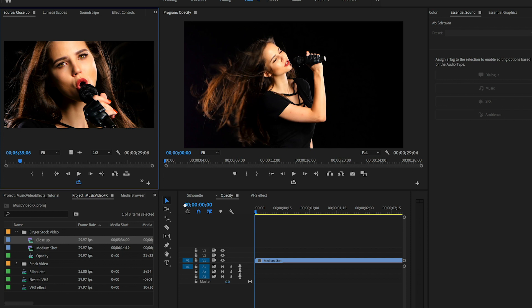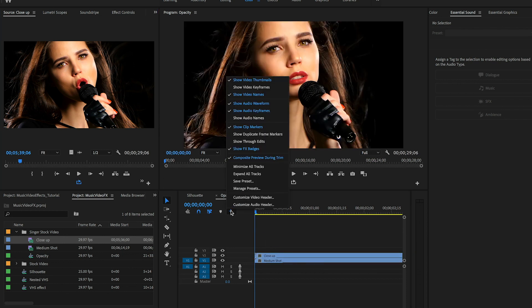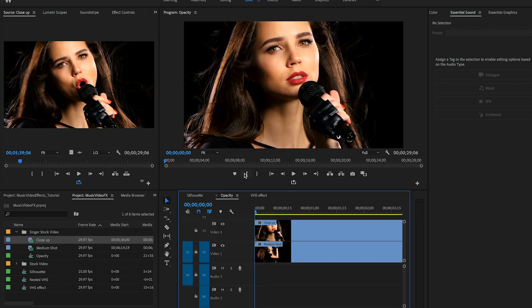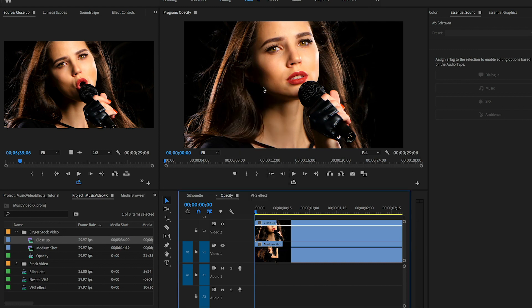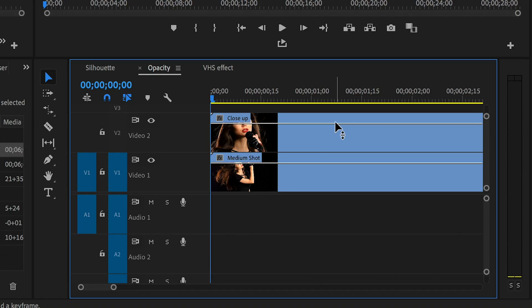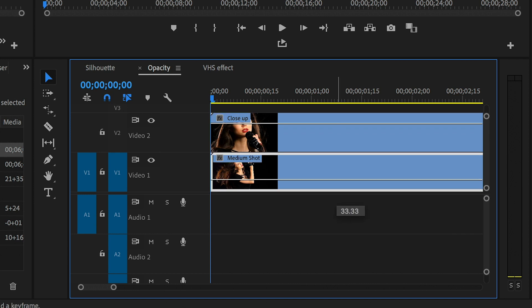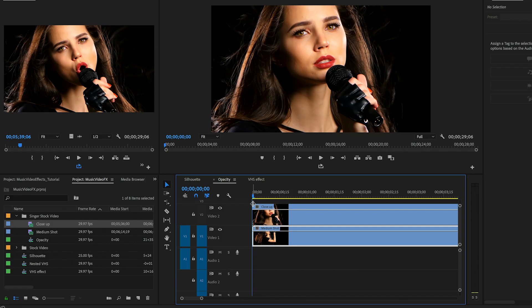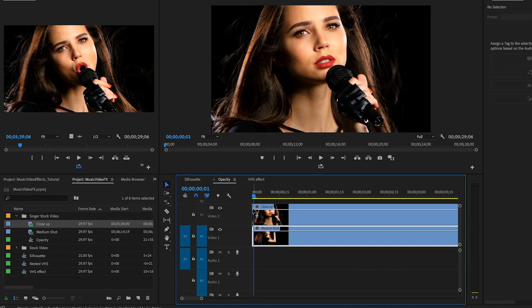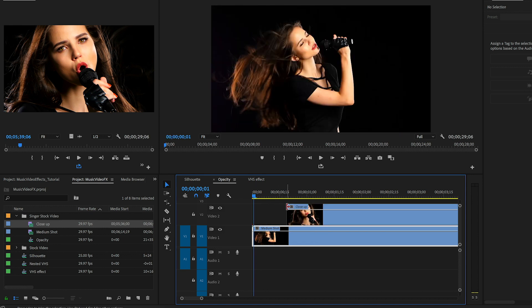Now we're going to go to the wrench tool and expand all tracks and also make sure that video keyframes are on so we can key from the opacity. You will see that this white line displayed on both tracks is the opacity control. Now I'm going to stagger the second clip so it starts a bit later than the beginning of the first video clip on video layer 1.